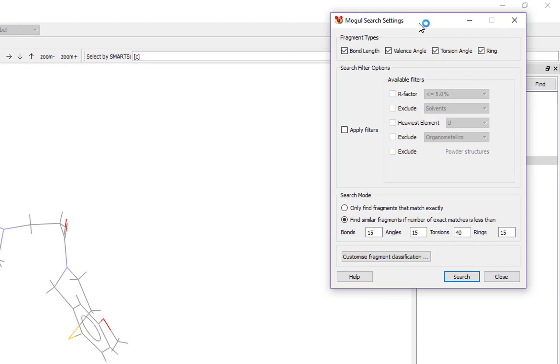A dialog box appears which allows us to change settings for the search. Here you can see fragment types are given as bond length, valence angle, torsion angle, and ring. In the interest of time, we will untick the box by ring.